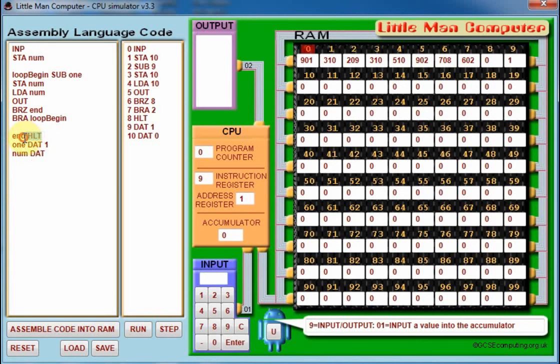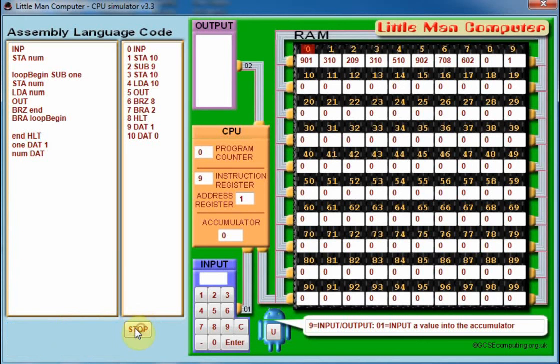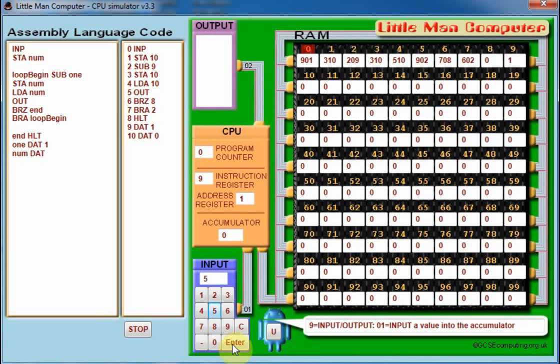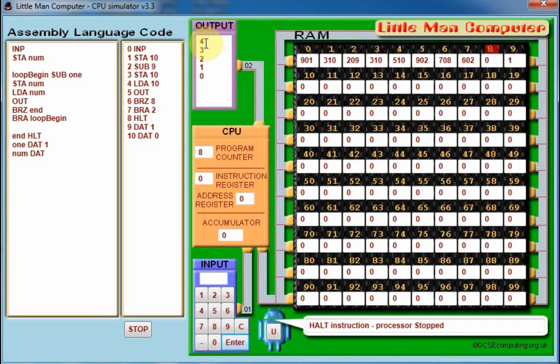Okay, so we're in mailbox zero here. You can see it's highlighted in red and it's just waiting for an input. So if we put five in, you can see that happened very rapidly, but you can see it works just as I've outlined.